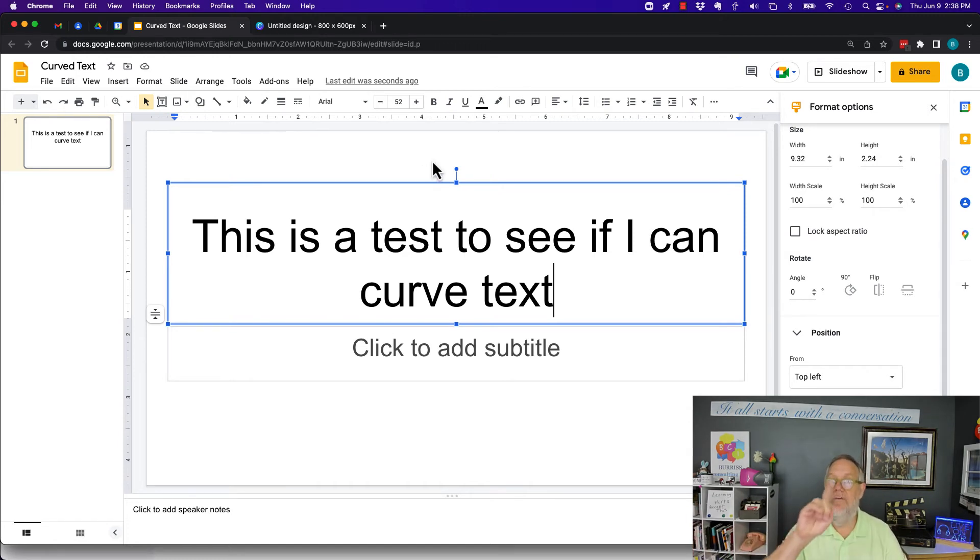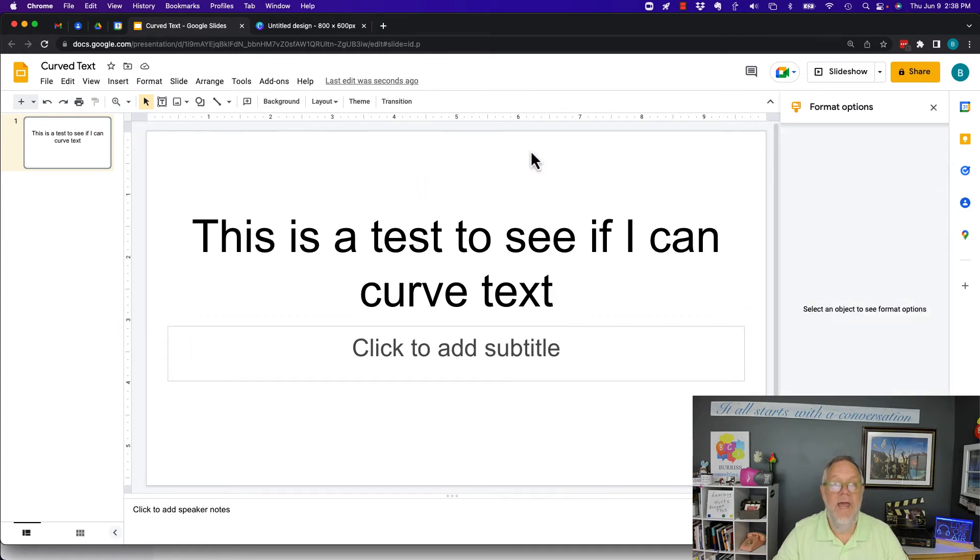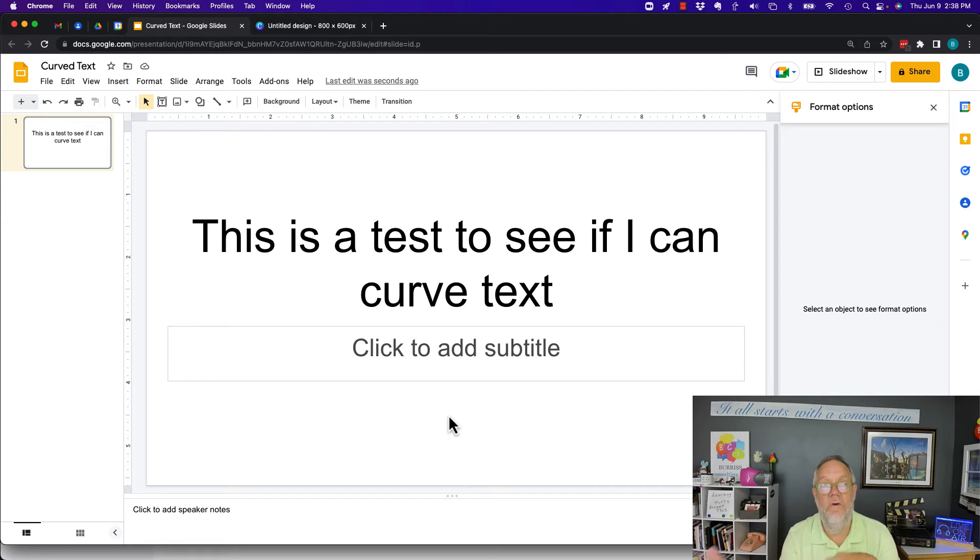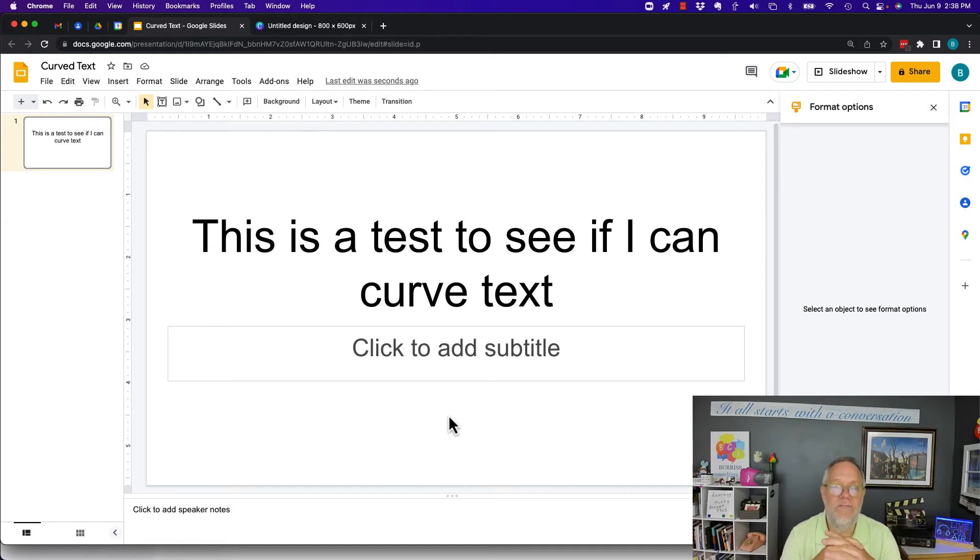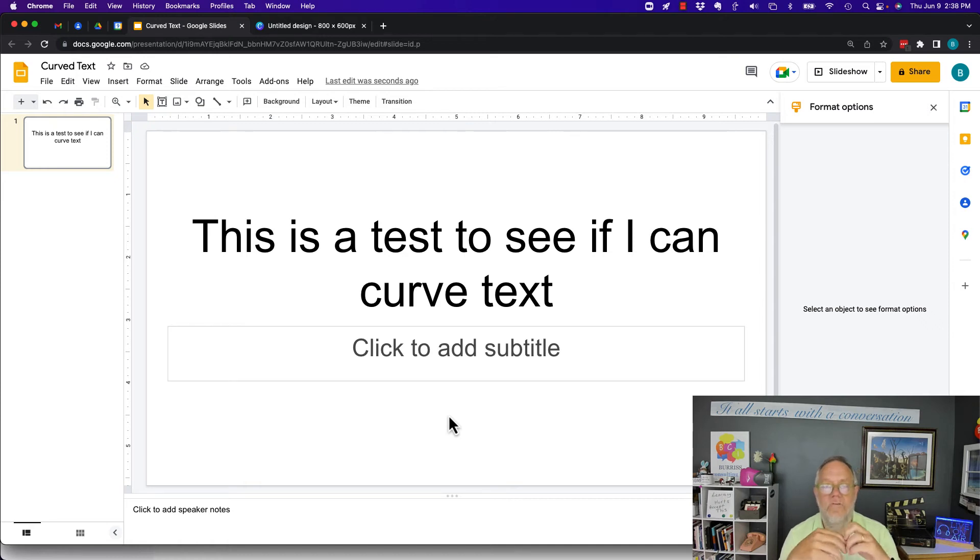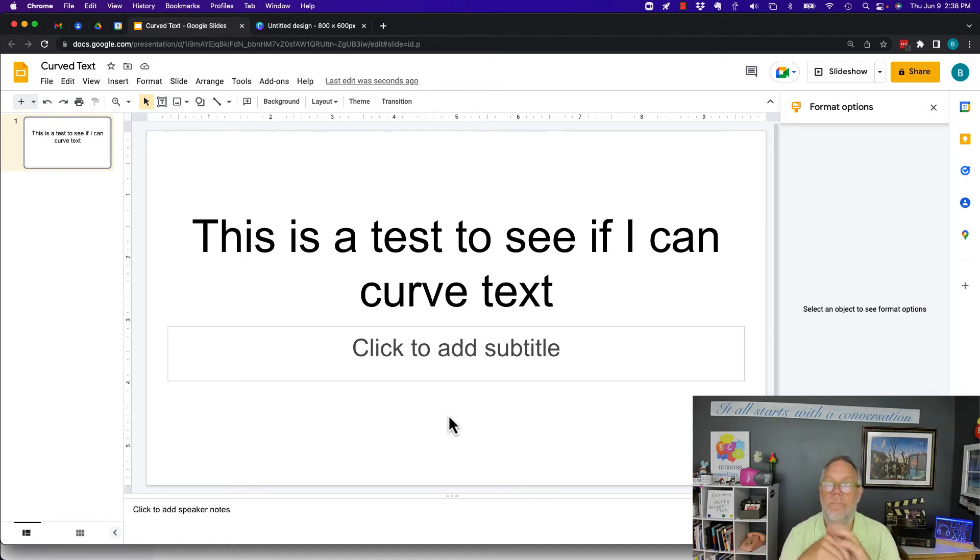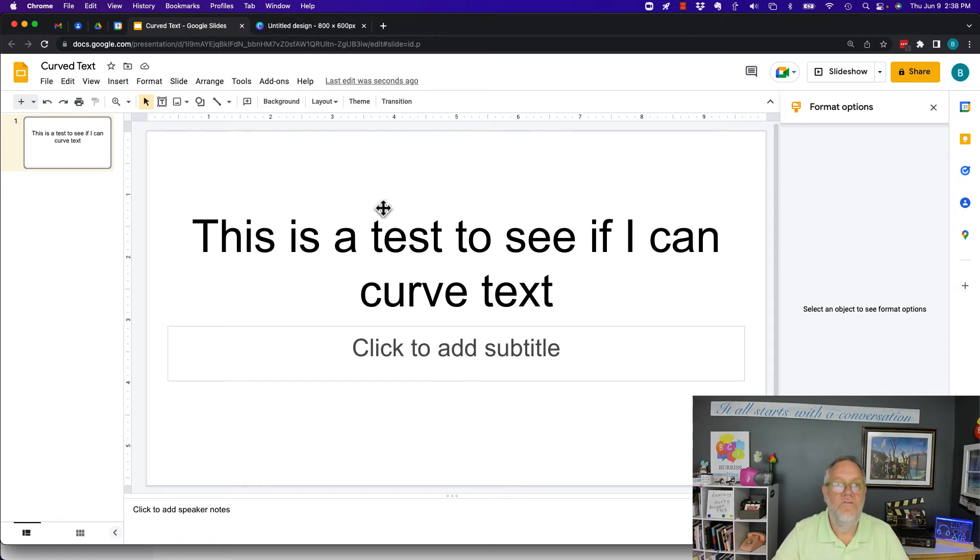But I have another answer. So I can take and create curved text in other tools. Now, there actually are tools online. I did a Google search for curved text, and you may find some simple software-as-a-service sites that can do it, but you can also do it with Canva. So I'll show you what I did with Canva.